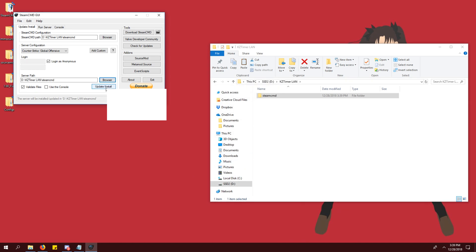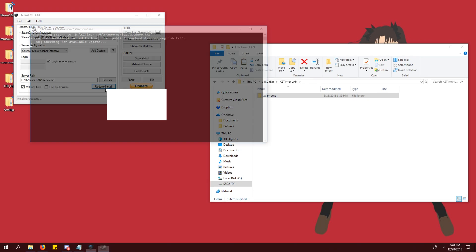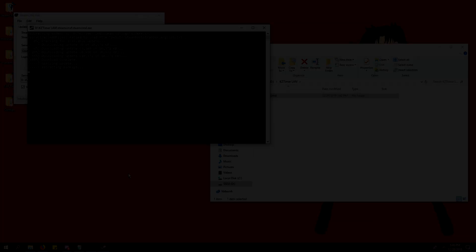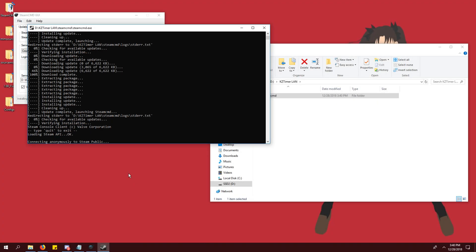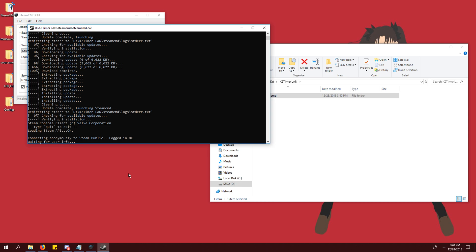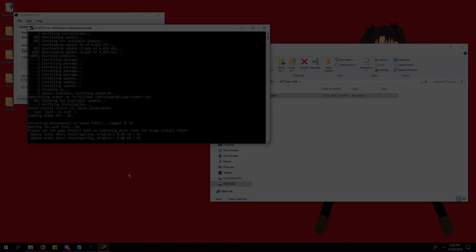Click update install button and the command prompt will open. This is going to install your CSGO server and might take a while depending on your internet.